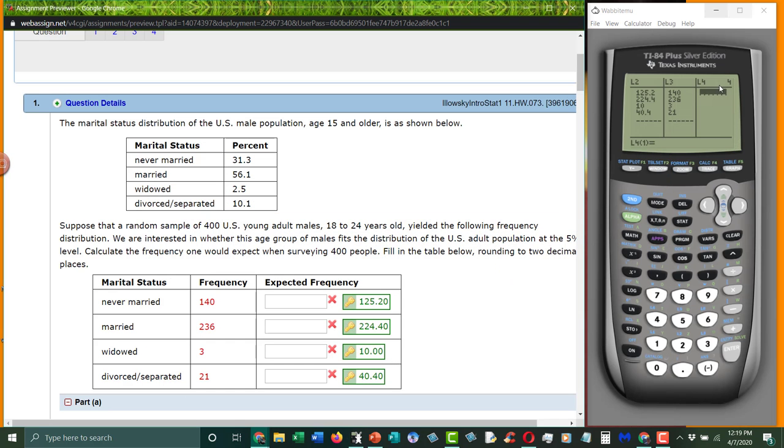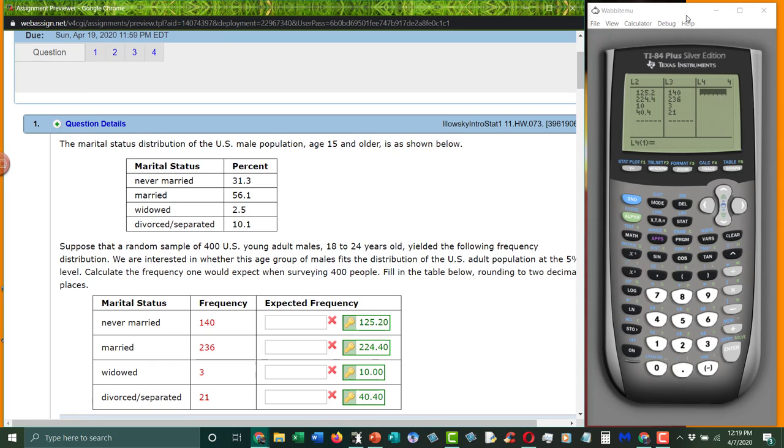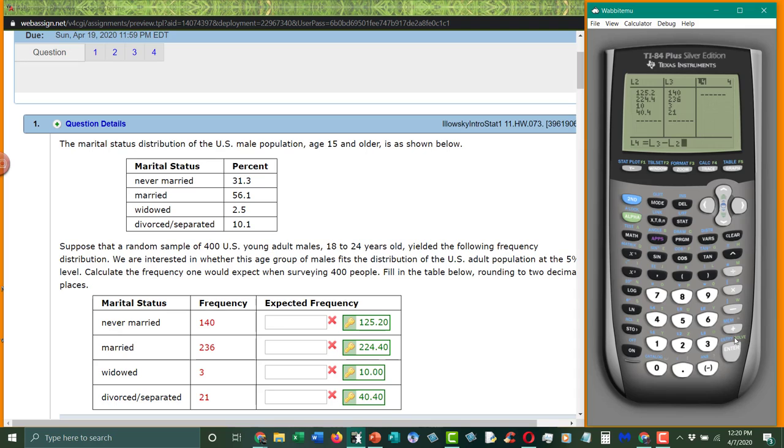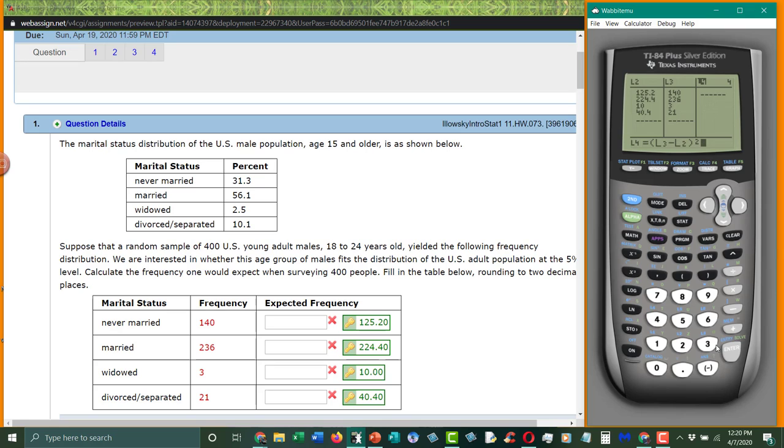So what we're going to do here is we're going to subtract these. So in L4, I'm going to say that this is L3 minus L2, my observed values minus my expected values. And I'm going to square them. So, L3 minus L2, close parentheses, squared. The reason we square them is it gets rid of the negatives. Because obviously 3 minus 10 is negative 7. We don't want that, especially since we're going to add them up.